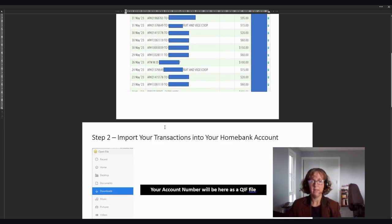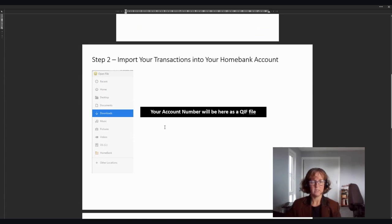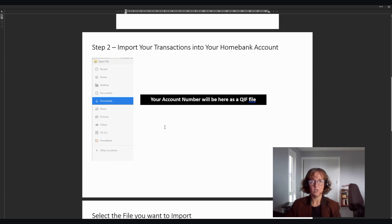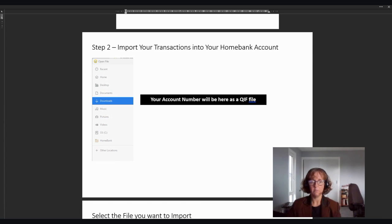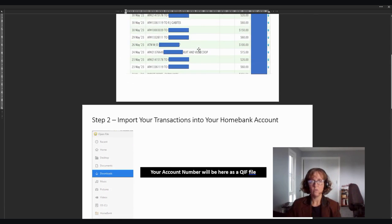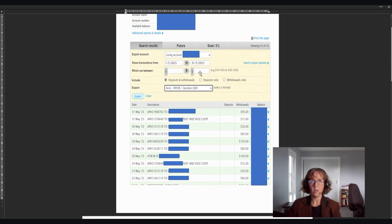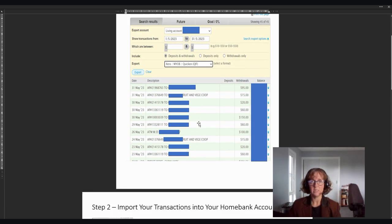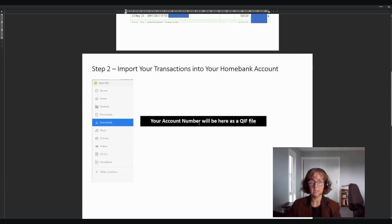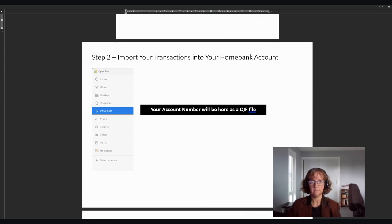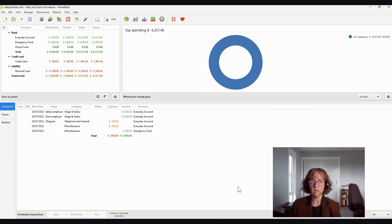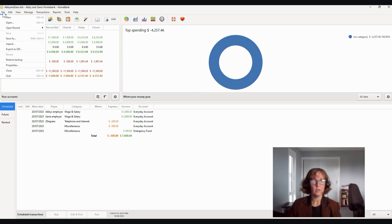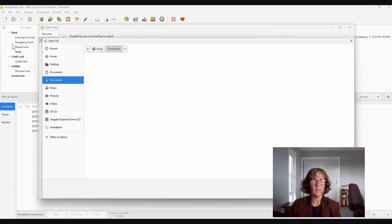And then what you see is you come back into HomeBank and you're going to go through the import process. So that file that you've got here now that you've exported out will sit in your downloads in your computer. So if we jump back into HomeBank, into Abby and Sam, then we go into file, import.